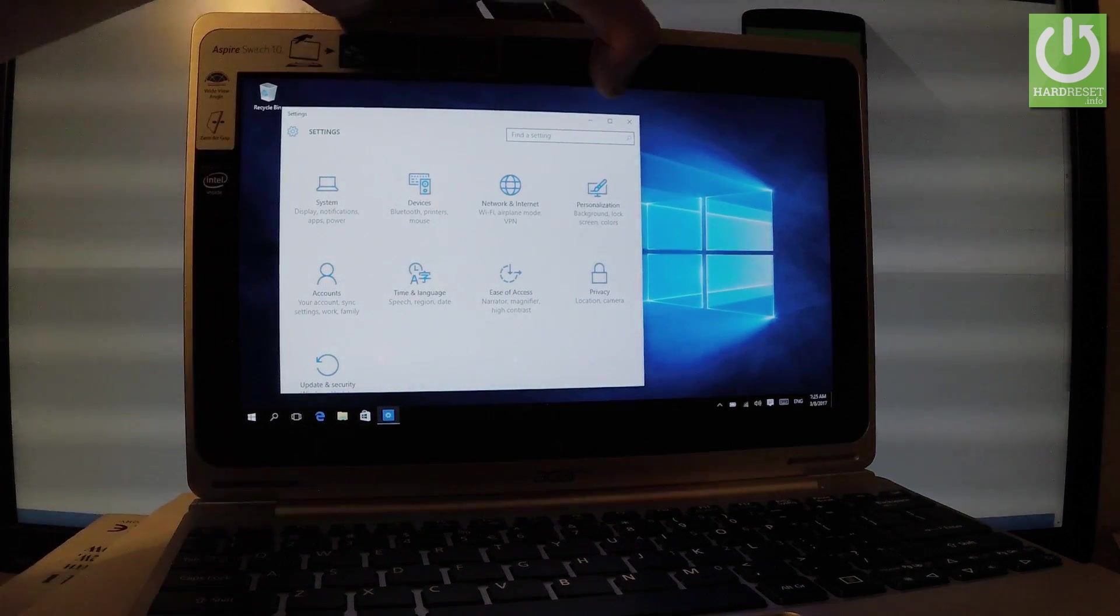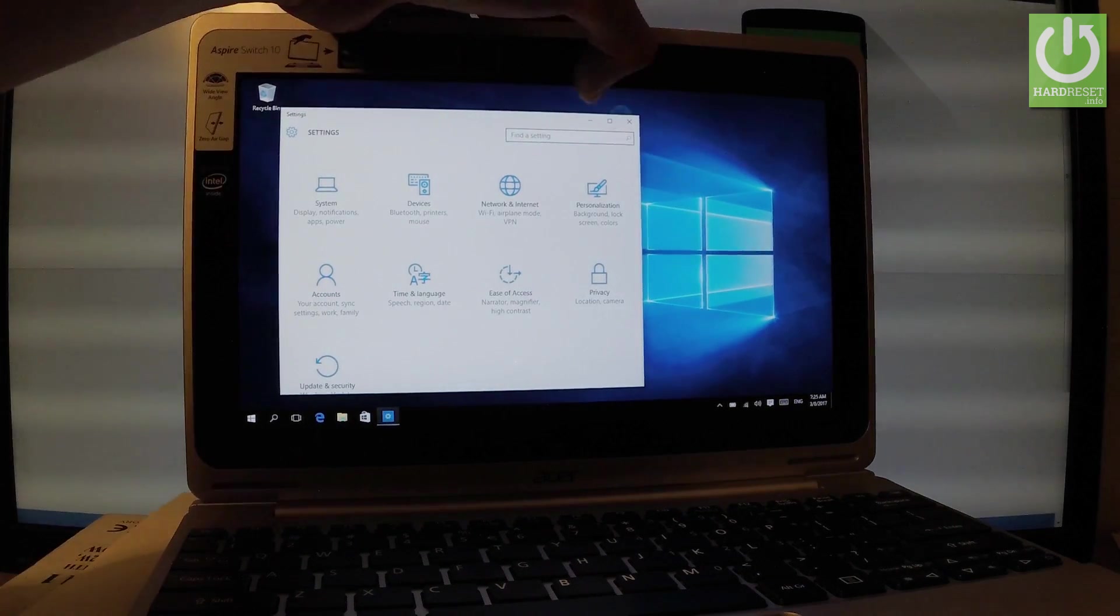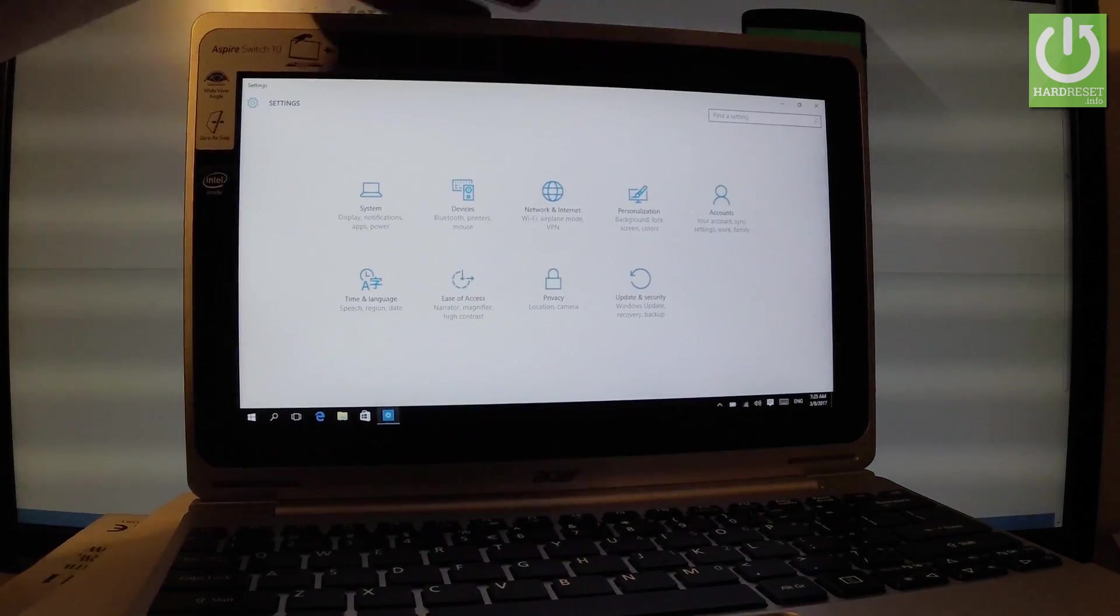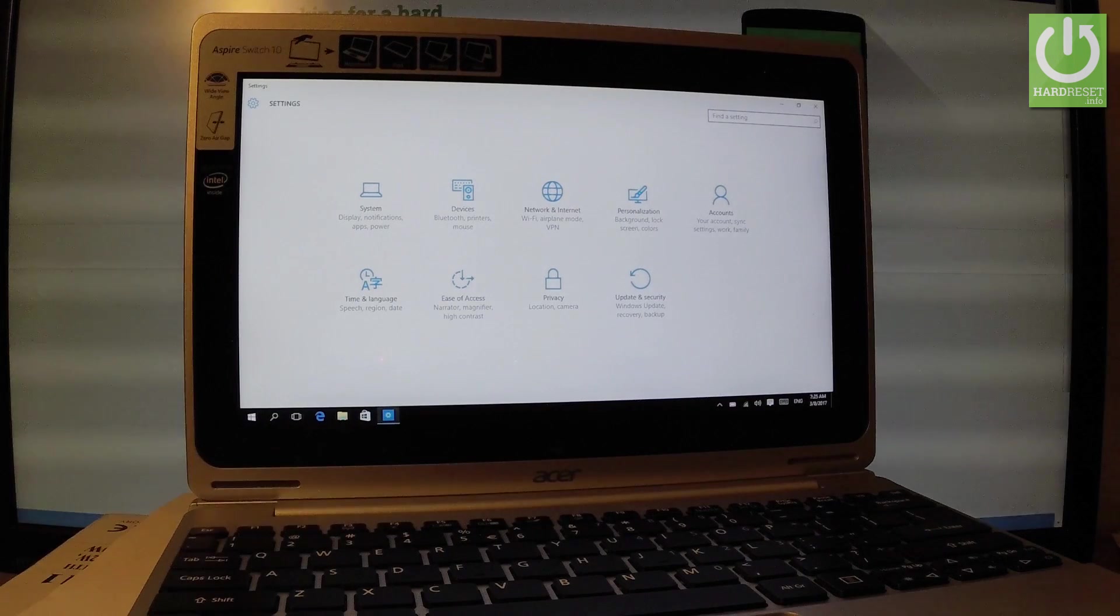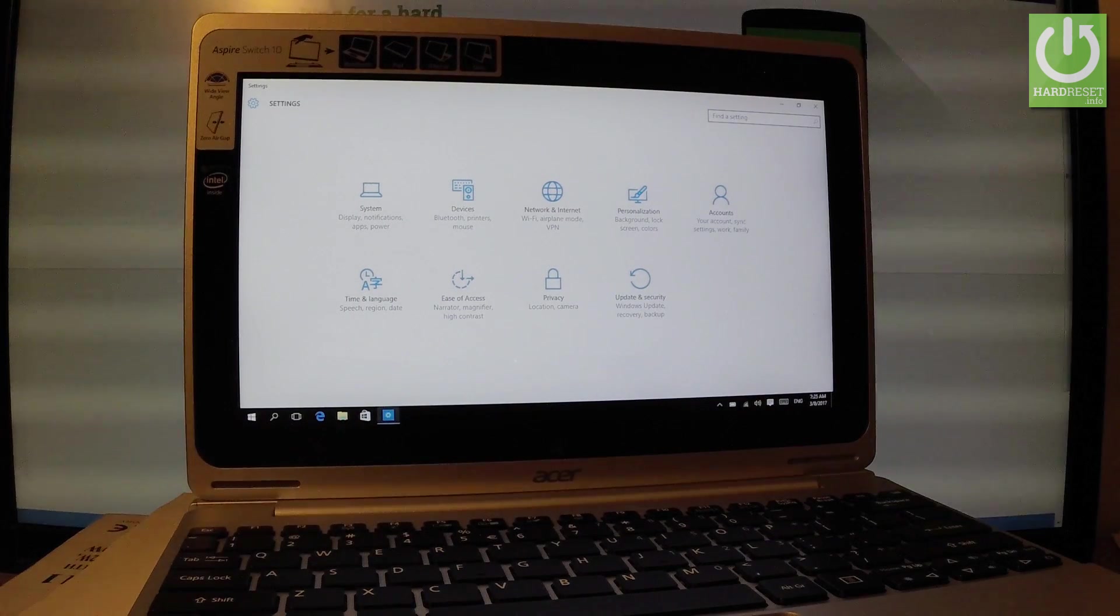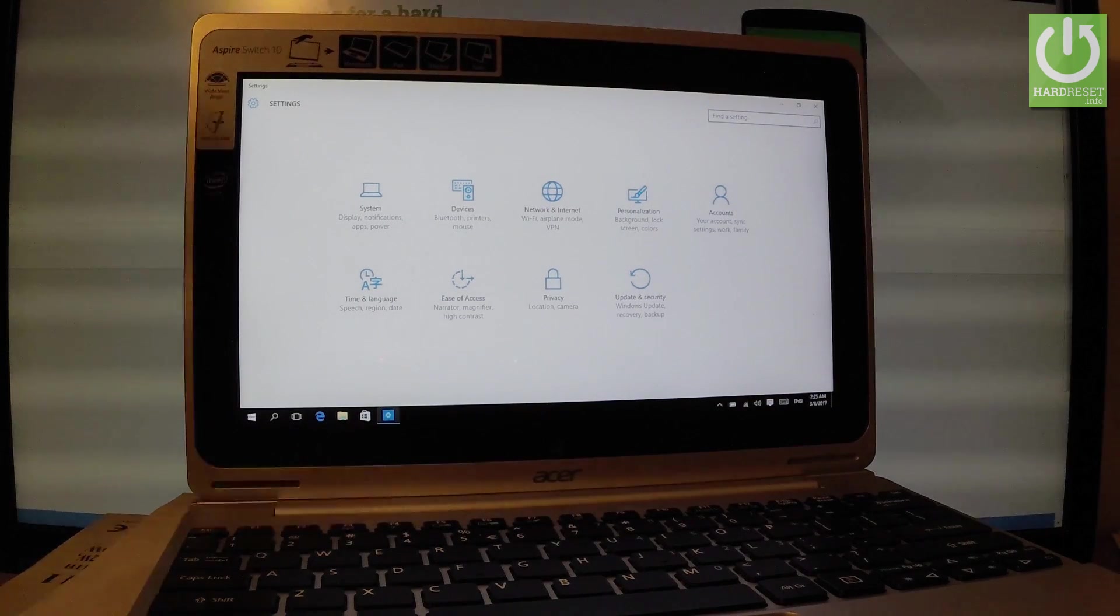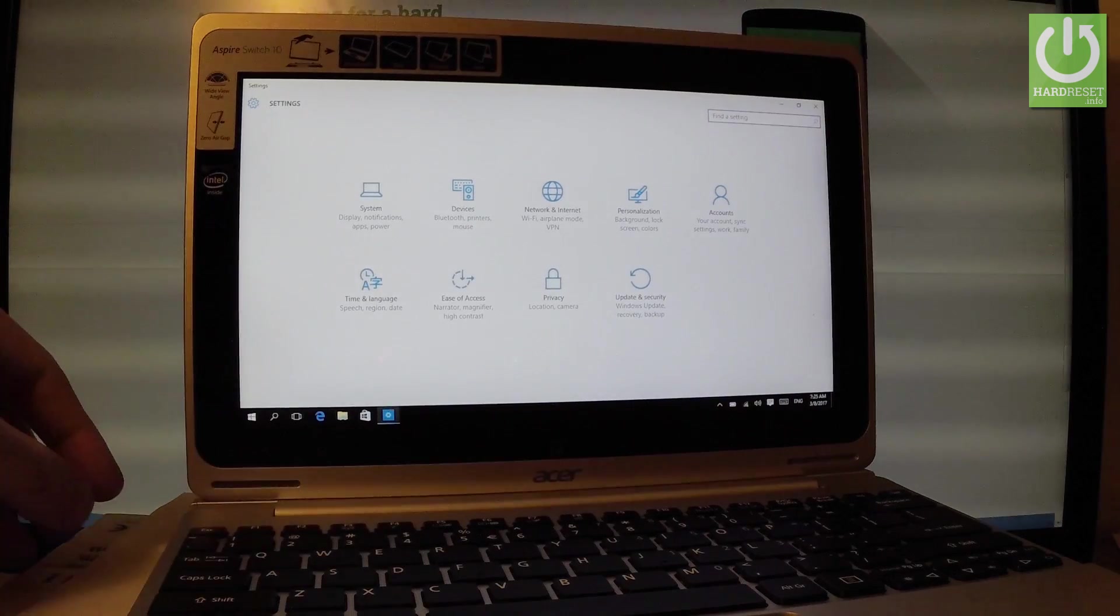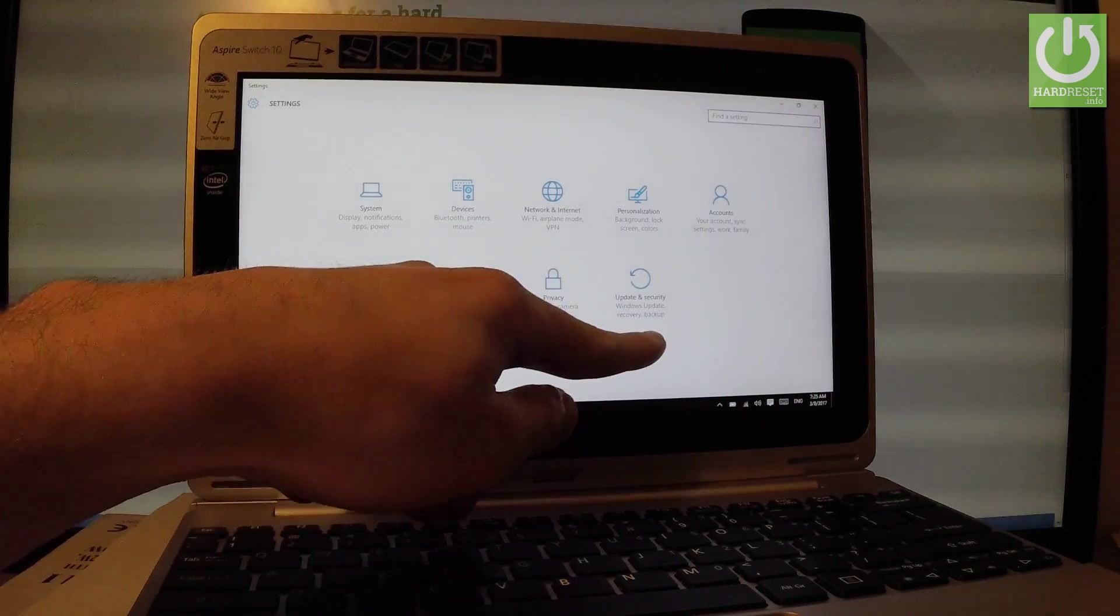You can make it bigger. And here you have the list of settings that you can use on this device. So you have to choose the last option right here, Update and security. Let's tap it.